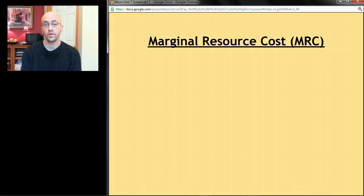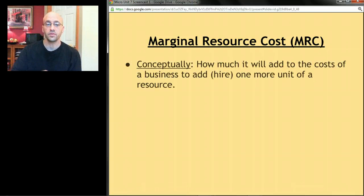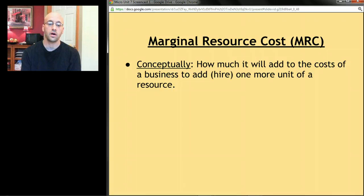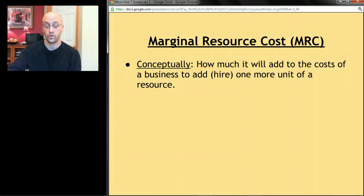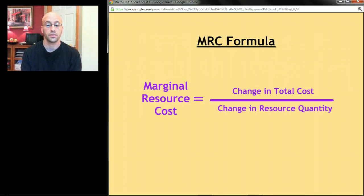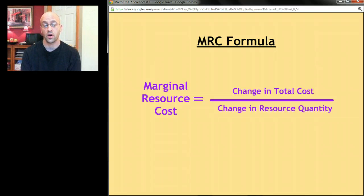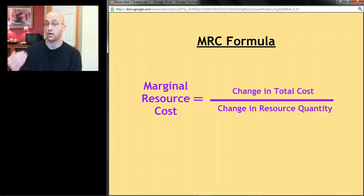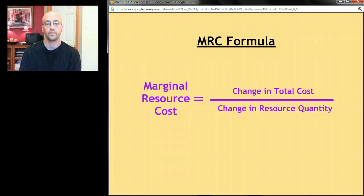As for Marginal Resource Cost, conceptually it's how much it adds to a business's cost to hire one additional unit of a resource. The formula is: MRC = Change in Total Cost ÷ Change in Resource Quantity. In other words, how much do my costs go up if I hire one more worker or add one more acre of land?